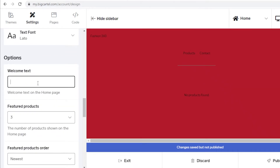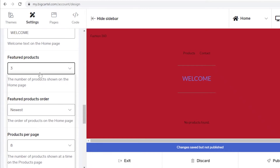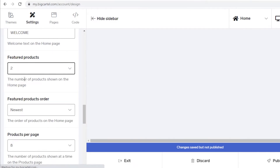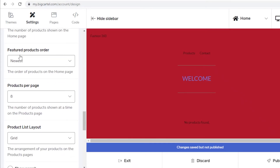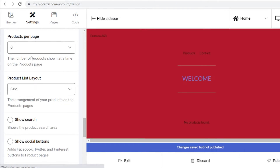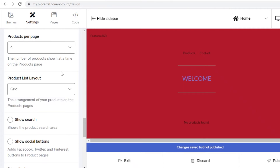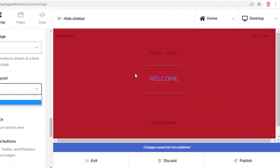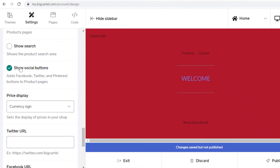After fonts, you have your text where you can add welcome text. Then you have a Featured Product section — I'm going to limit this to one featured product. You can choose what kind of featured products to show: newest, top selling, or a specific product. Then you have Products Per Page — I want four products displayed at once. You also have your Layout, so you can choose a grid format or a scrolling list. I'll go with a grid.